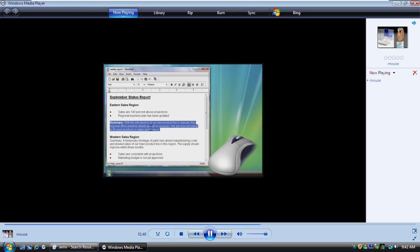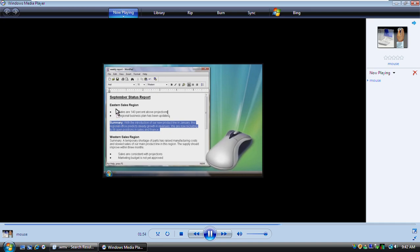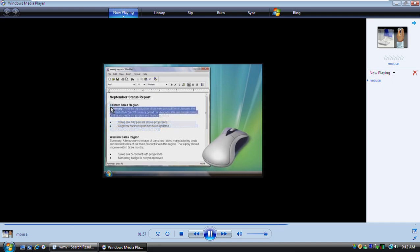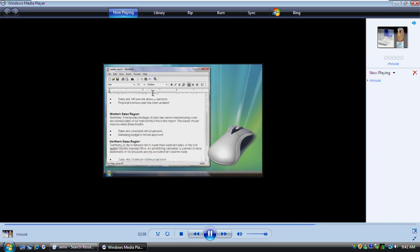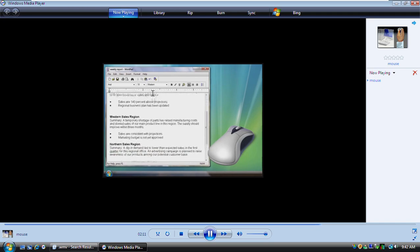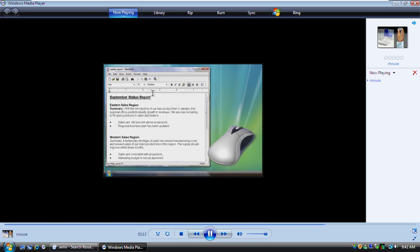To move this paragraph to another location, you point the mouse over the selected paragraph. Click and hold down the left mouse button and then drag the paragraph. When it's where you want it, you release the mouse button. This is called dragging and dropping. If your mouse has a scroll wheel, you can use it to move around in a document. To scroll down, you roll the wheel toward you. To scroll up, you roll the wheel away from you.